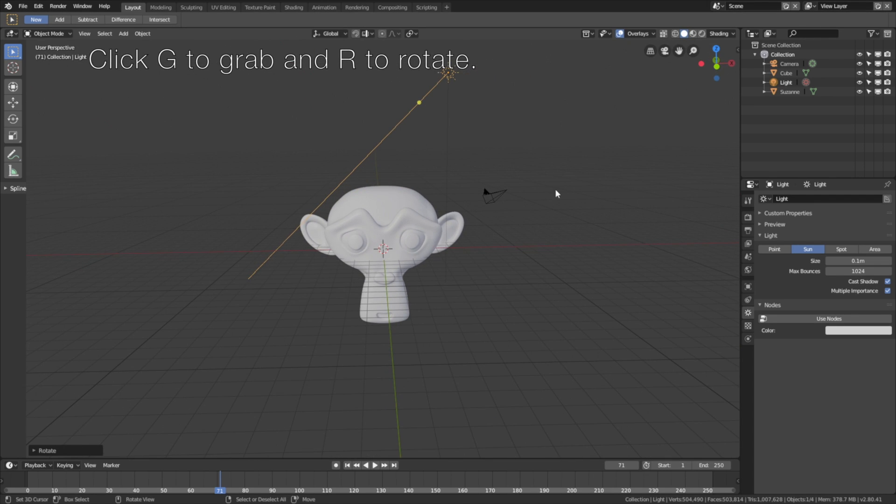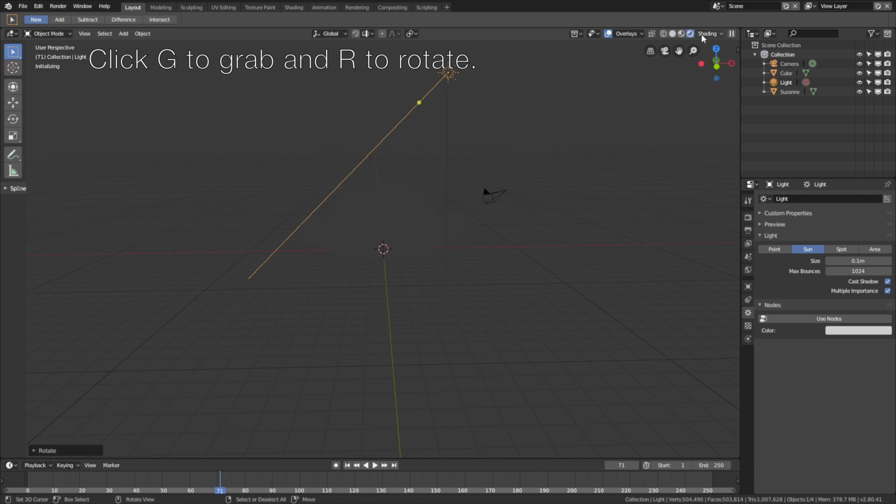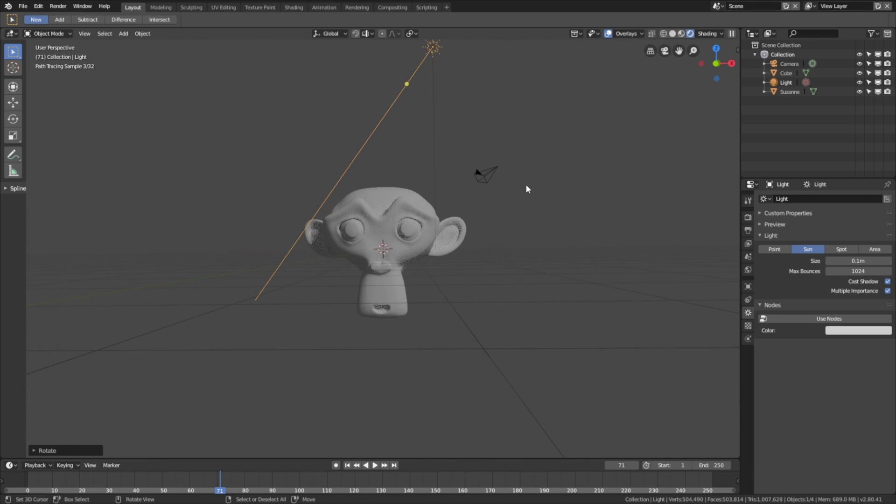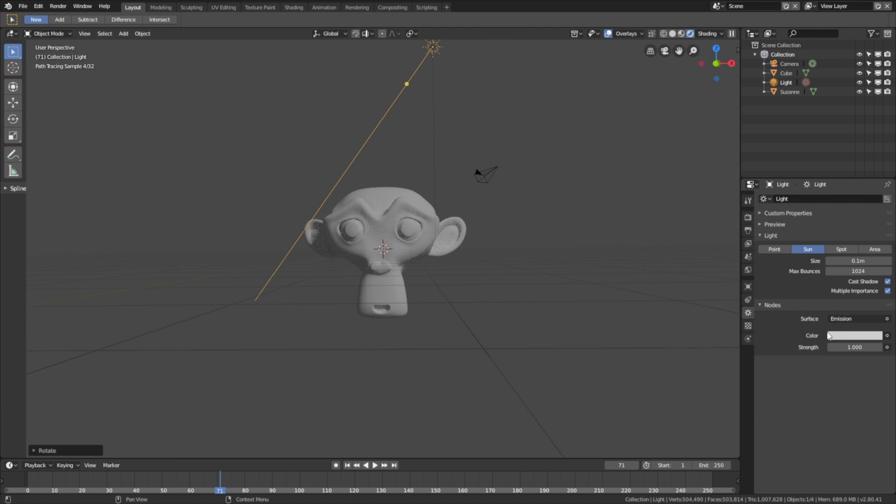Let's go into render view. As you can see the light is still a bit weak, so we need to go into the nodes and increase the strength of the sun. Let's set it to 7, and that is a lot better.